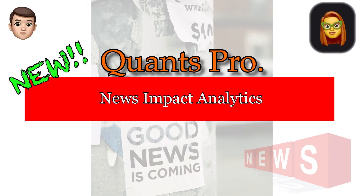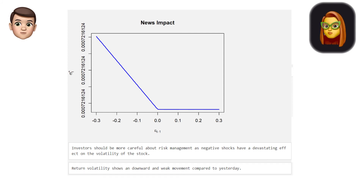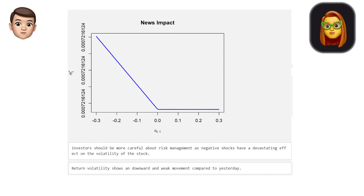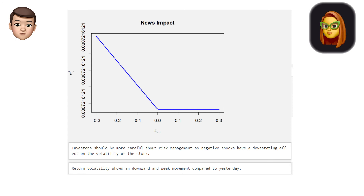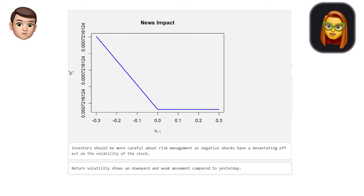Now we present a brand new experience: Quants Pro News Impact Analytics. The news effect, theoretically based on the effect of negative or positive errors on the variance of the investment instrument, refers in practice to the effect of good or bad news on volatility. Quants Pro meticulously examined the comments of the stock and created the news effect graph. When the graph is carefully examined, negative news affects volatility more, meaning investors should know that negative events will be more destructive.